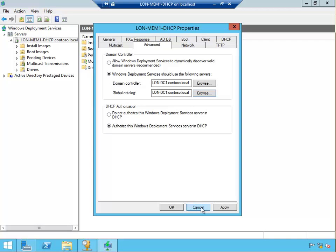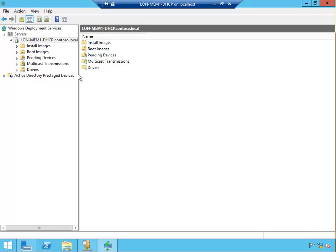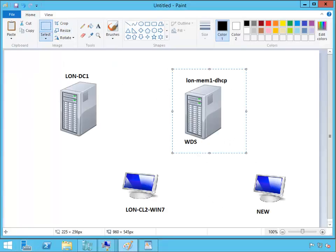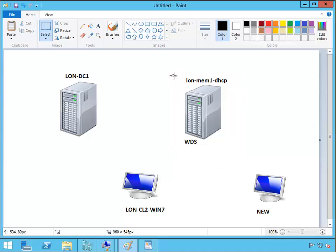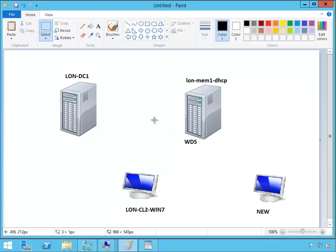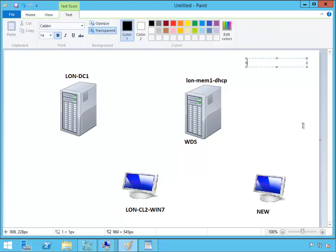Okay, so we have WDS installed. Now since we have this WDS server installed, we have to add a boot image, capture image, install image, and so on. A few images that we have to add.